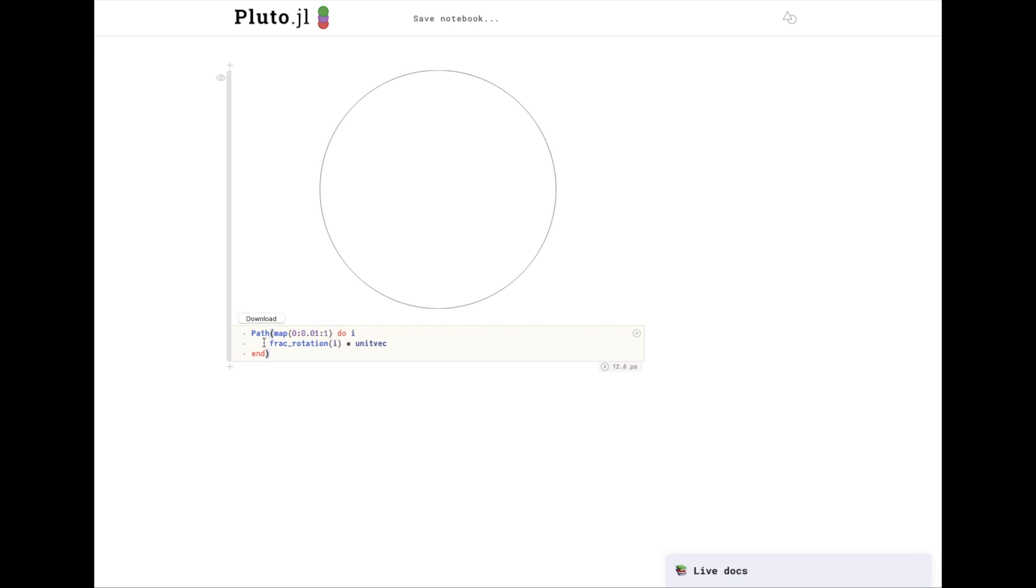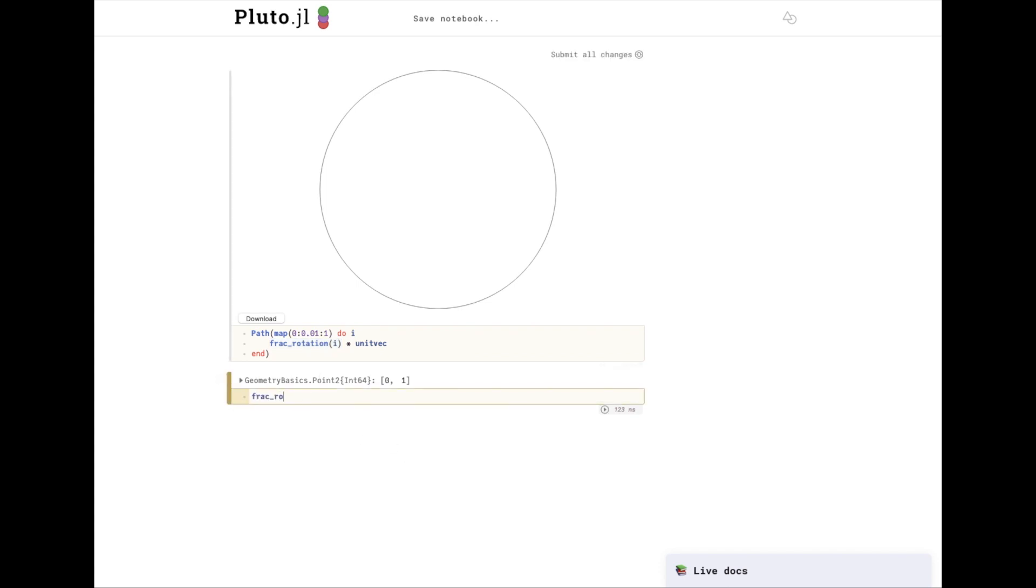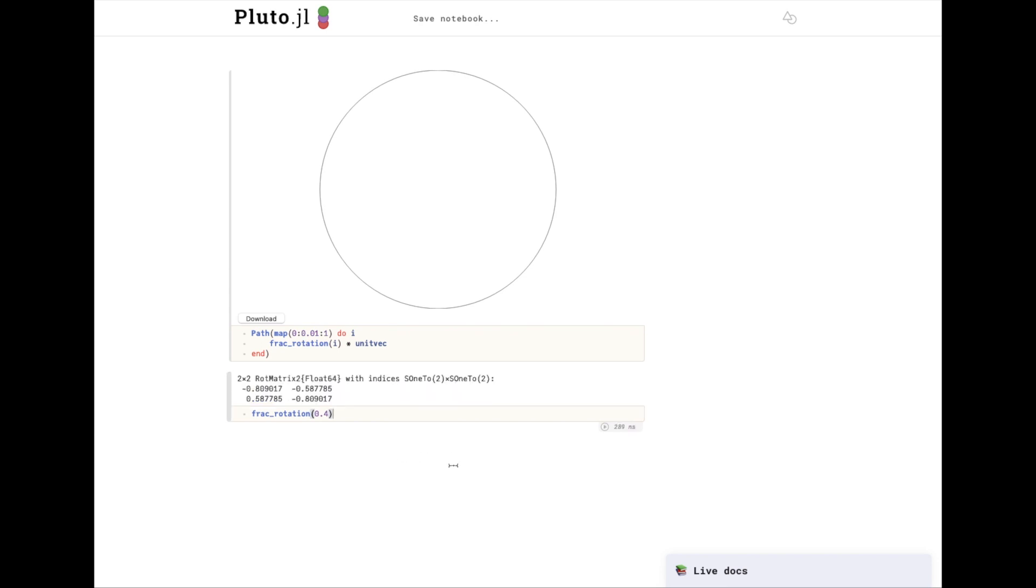There's two new primitives from penplots that I'm using here. The first is unitvec. As you can see, unitvec is just a vector with 0x and 1y. There's also fracrotation. Fracrotation takes a fraction, a number between 0 and 1, and returns a rotation matrix where 1 will represent a full rotation, and any fraction will represent some fractional rotation. Penplots also supports degree rotation and radian rotation.